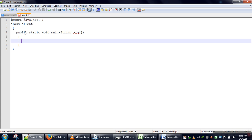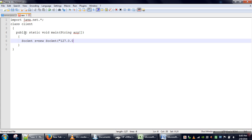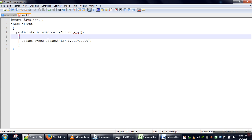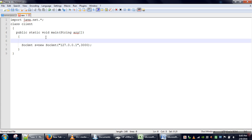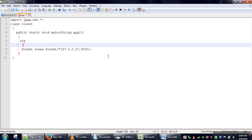For demonstration purposes we are going to run both programs on the same machine. In that case the IP will be the localhost IP, which is 127.0.0.1, and the port number is whatever we assigned to our server. In the client program we need to create an object of the Socket class and pass two arguments to the constructor: the IP address and the port number. When this instruction is executed it will send a connection request to port 3000. We need to enclose this in a try-catch block as well.